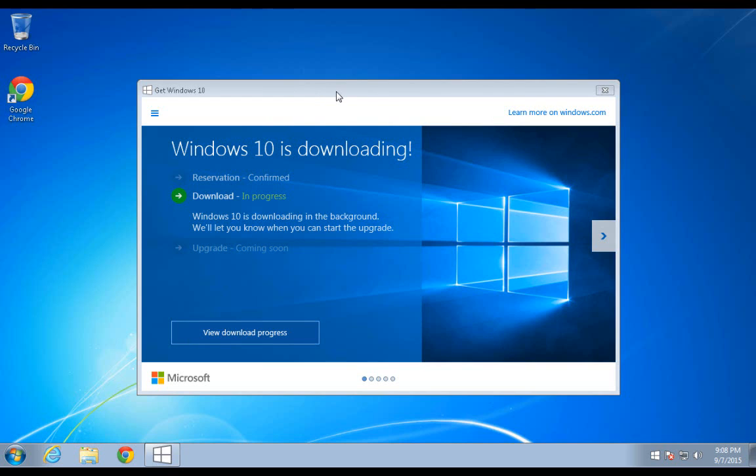Downloading Windows 10 will take some time. It is almost 3 gigabytes of data. Depending on how fast your internet connection is, this may take from an hour or two up to several hours to download. It might be something you want to do and then just go to bed and let it run overnight, and be ready for you the next day.